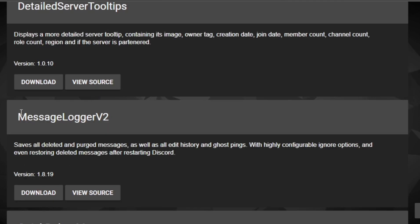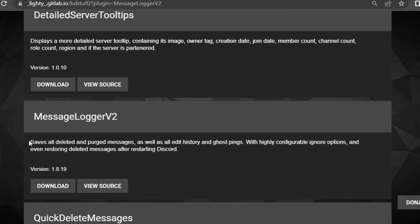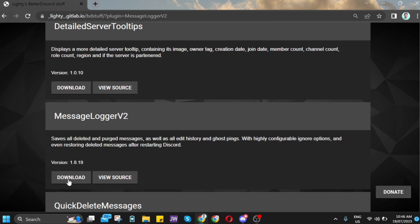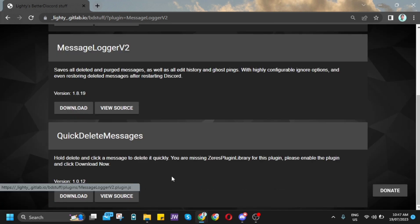Just scroll down until you find this plugin. It saves all deleted and purged messages as well as all edit history and ghost pings, so you can restore all the deleted messages. Just download this one.